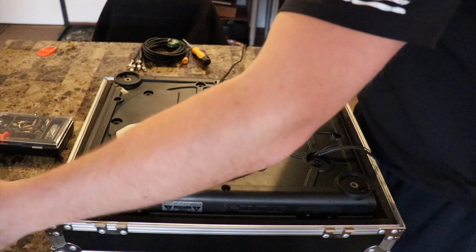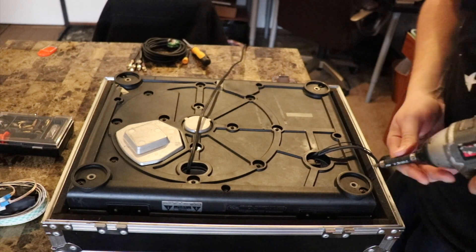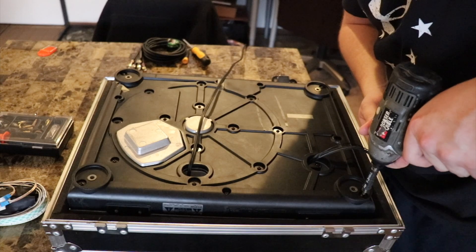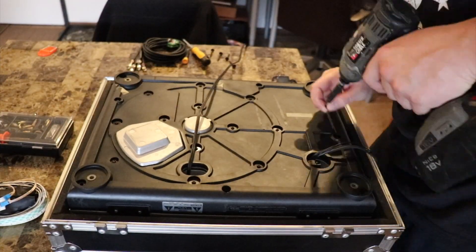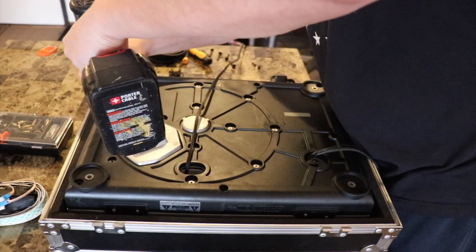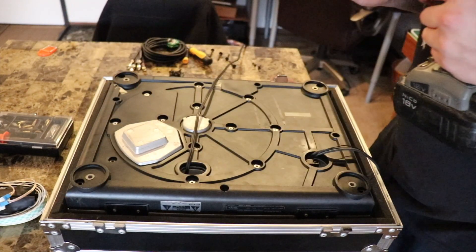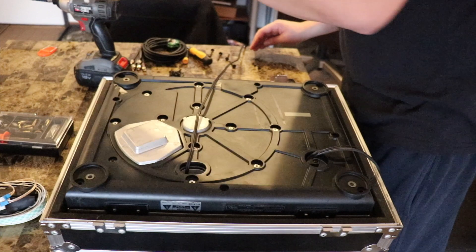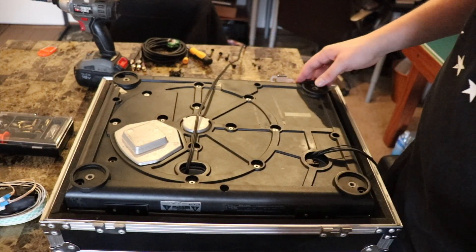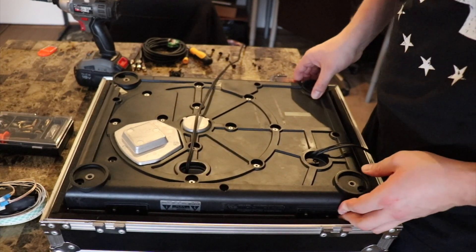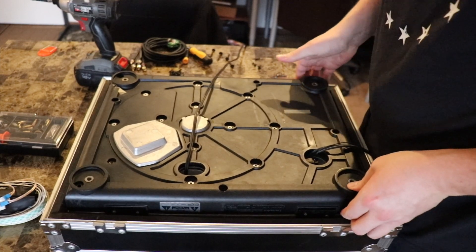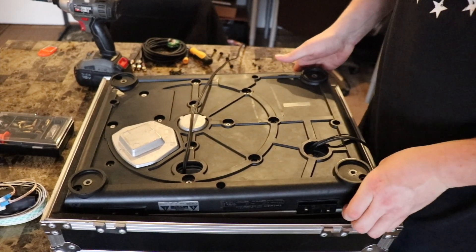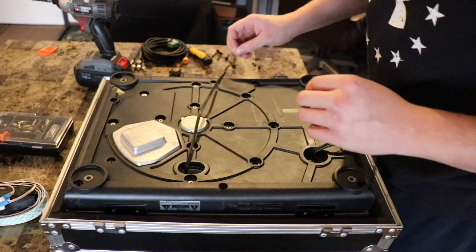Pretty self-explanatory here. So I'm going to start out taking off all four feet. Alright, then got about a zillion screws here. Alright, once you get all the screws out, this bottom plate should pop right off.